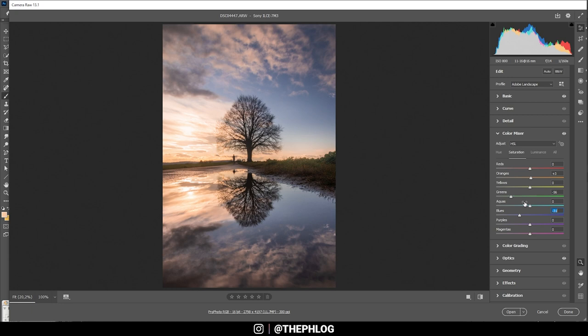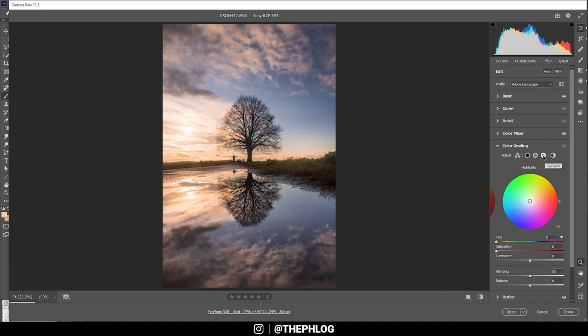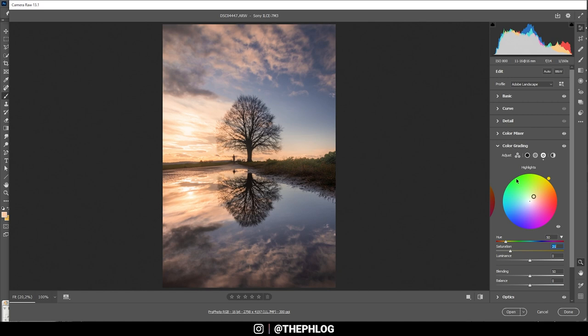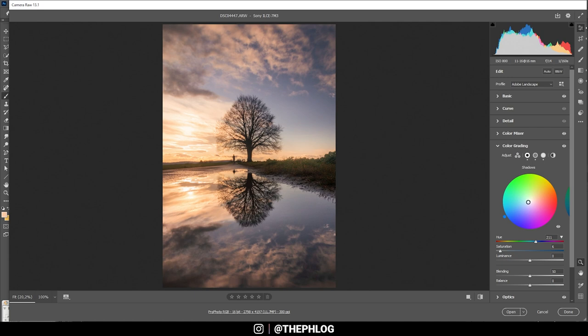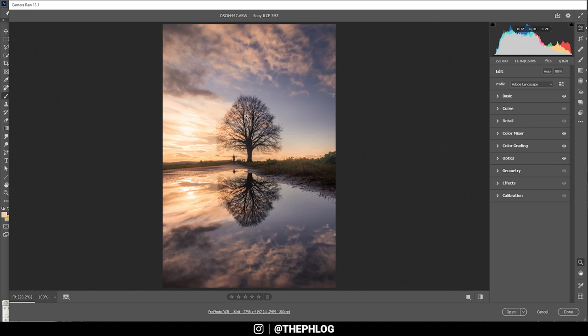Let's continue with the color grading. Here I want to do the split toning for the highlights. Of course, I want to go with a warm color tone since we're working on a sunset image. Maybe let's bring down the saturation a bit. Then for the midtones, I want to do the same thing with a warm color tone and a little less saturation. Then for the shadows, let's go with a cold color tone and again, slightly bring down the saturation. That's it for the split toning.